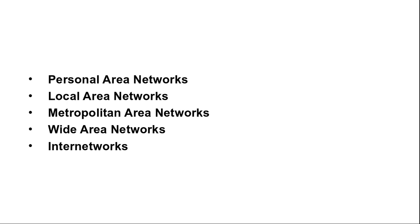That's all about network hardware. You can go and search for more about network hardware on internet. Session ends here. Thank you.